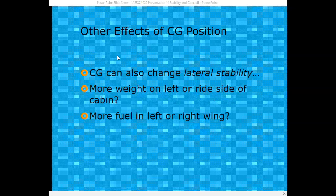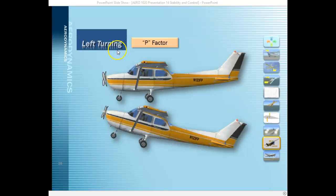Lateral stability is stability around the longitudinal axis — so lateral stability is roll stability. The center of gravity not only changes longitudinal stability but can also affect lateral stability. For example, more weight on the left or right side of the aircraft, or more fuel in one tank versus the other, could affect roll stability. To summarize: longitudinal stability is stability around the lateral axis or pitch stability, and lateral stability is stability around the longitudinal axis or roll stability.